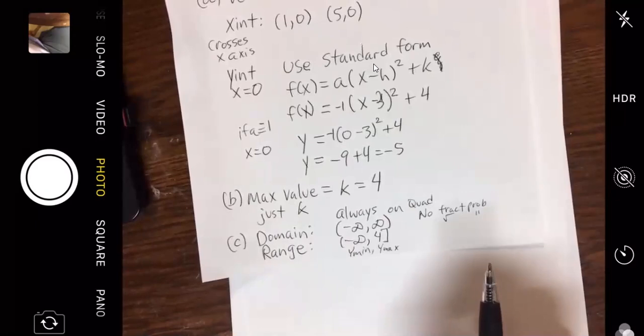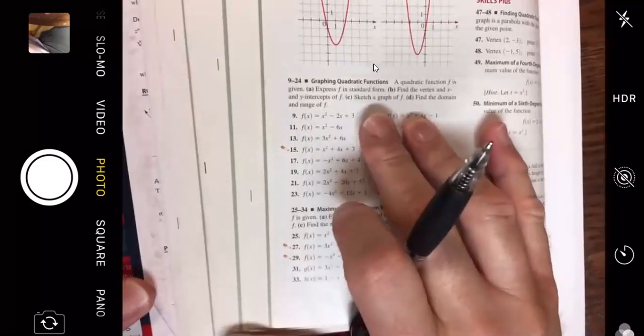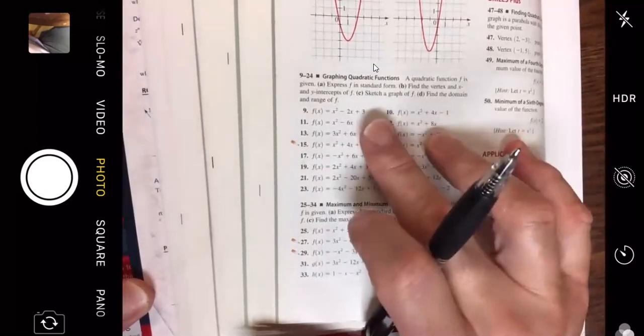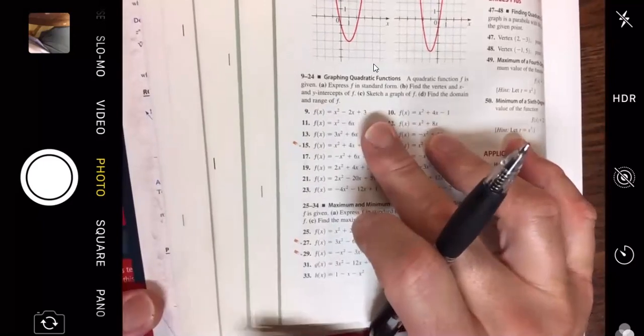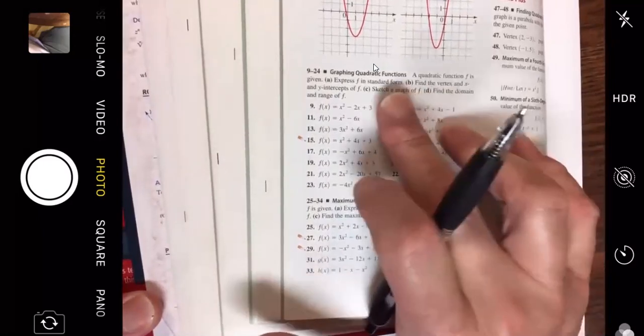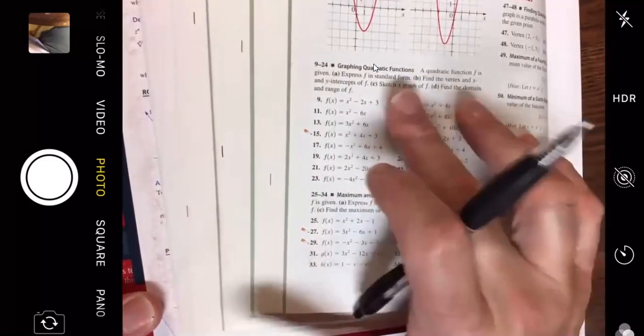Let's try one with no graph — we'll try number 9. They give you a general form: express f in standard form, find your vertex, x and y intercepts, sketch your graph, and find your domain and range — it's like a whole worksheet you fill out. They're kind of asking things out of order; you really need the vertex to express f in standard form, so you can't do part A until you've done part B.